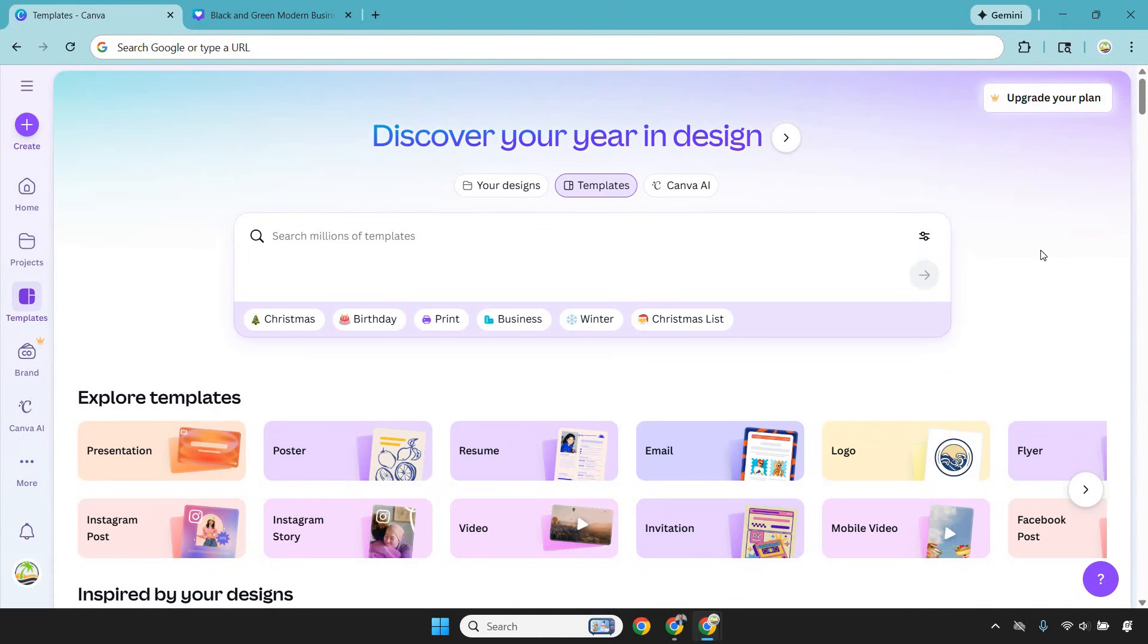You pick a template, swap the text, change the colors, drop in your images, and Canva handles the spacing, alignment, and sizing so nothing looks off. It's basically training wheels for design, but the results don't look like they're using training wheels.